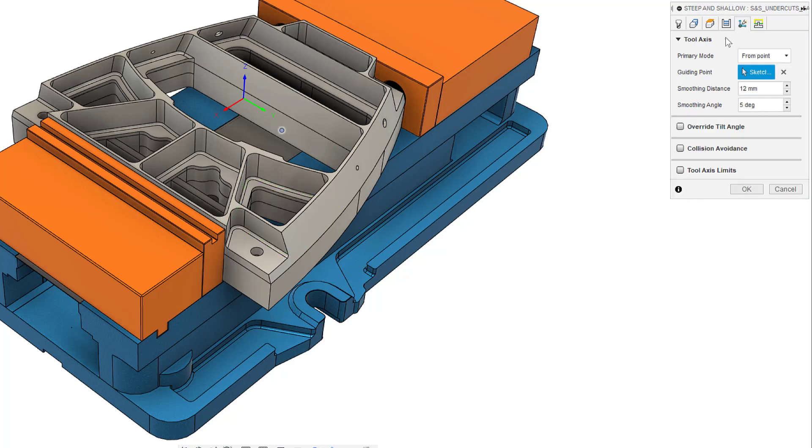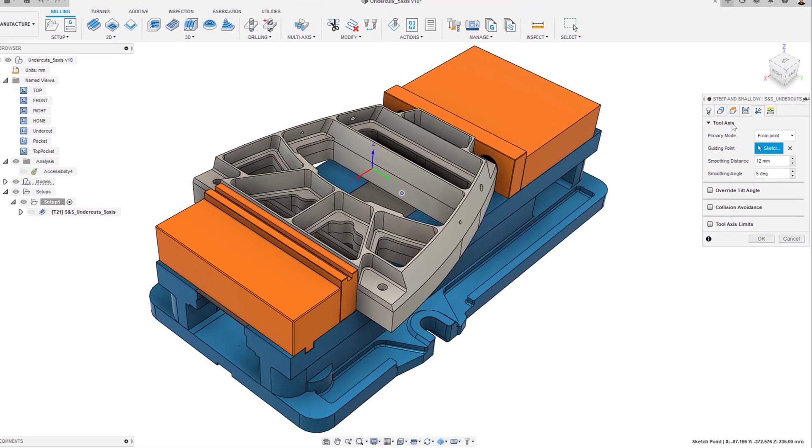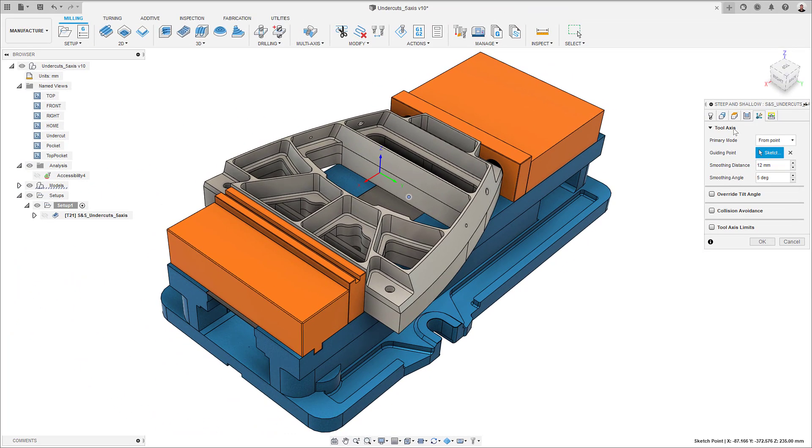Finally, in the tool axis tab, I can choose my primary tool axis mode, front point in this case, and select my guiding point. Please note that you will need to sketch your guiding points or curves in the design workspace.